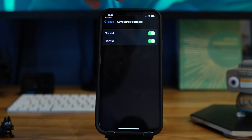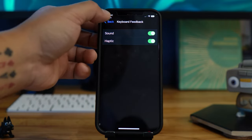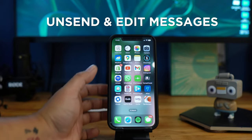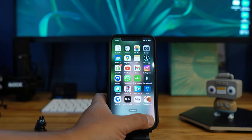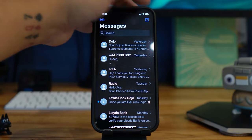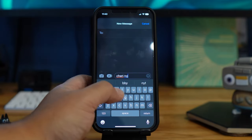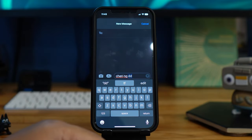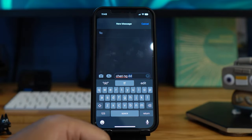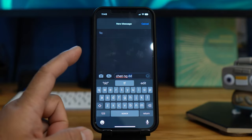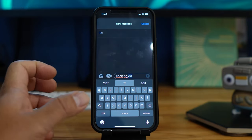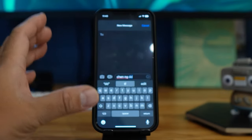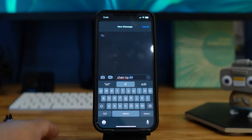You can enable it with sound and with haptic. The next feature is unsend and edit messages. When you're texting someone and you've sent a message, you can now unsend it — for example if you made a mistake or said something you regret. I can't demo it here because I don't currently have a friend with iOS 16.